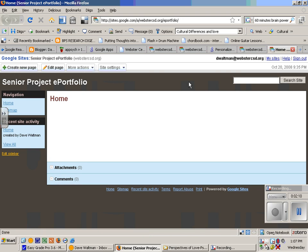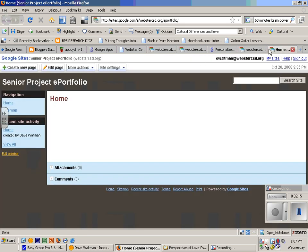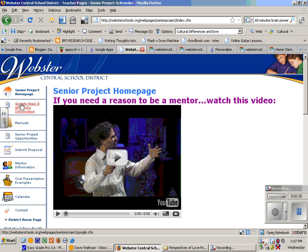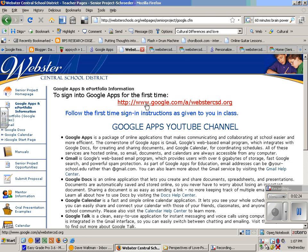If I want to create a new page, what do I need? I might need, let me see what I need. I'll go to the Senior Project web page, I'll go to Google Apps and ePortfolio information. I'll click on the template, and the template comes up.